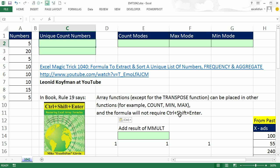So if you have the result of an array function spitting out a bunch of values and you put it into another function in a single cell, you don't have to use Control-Shift-Enter.